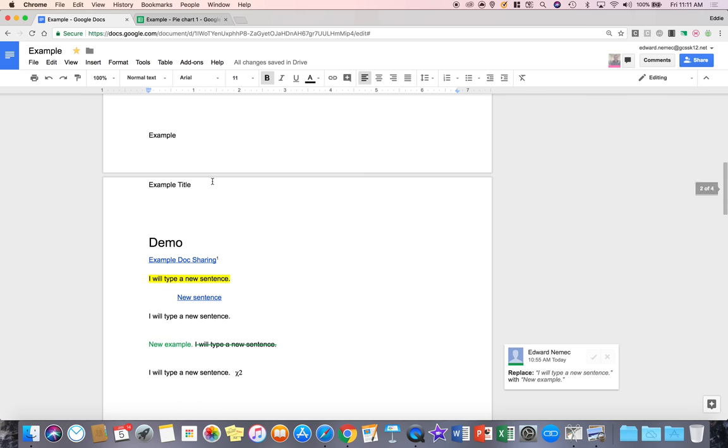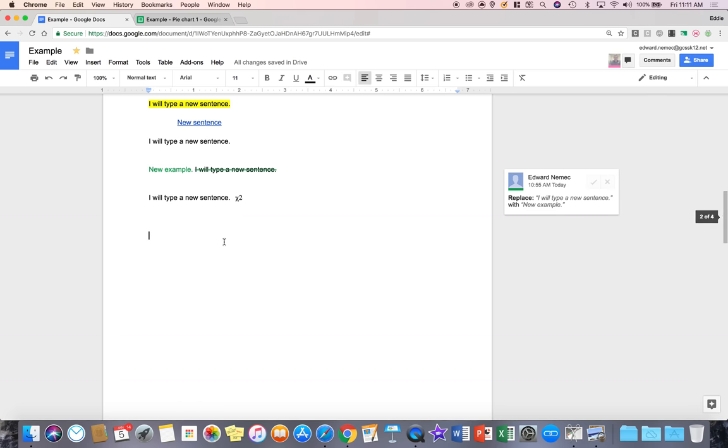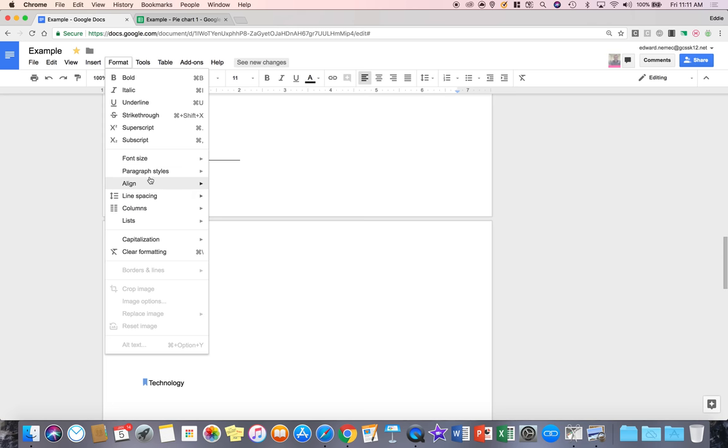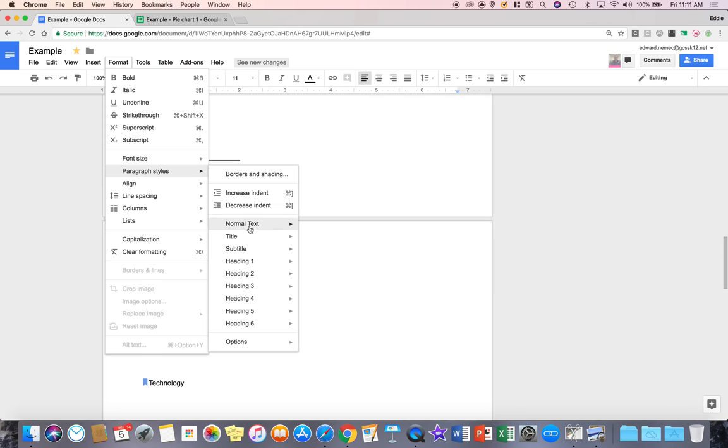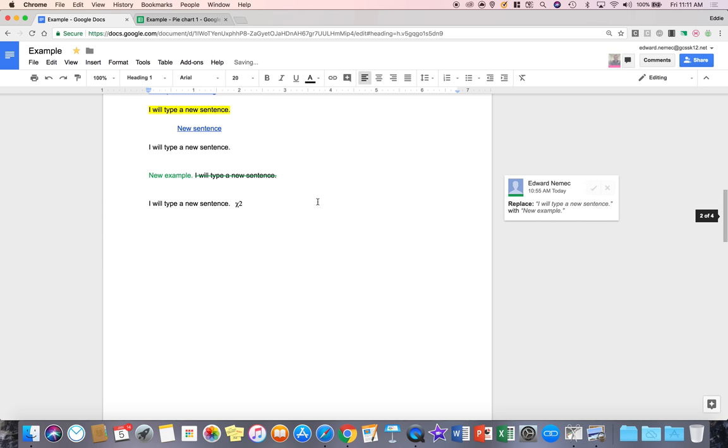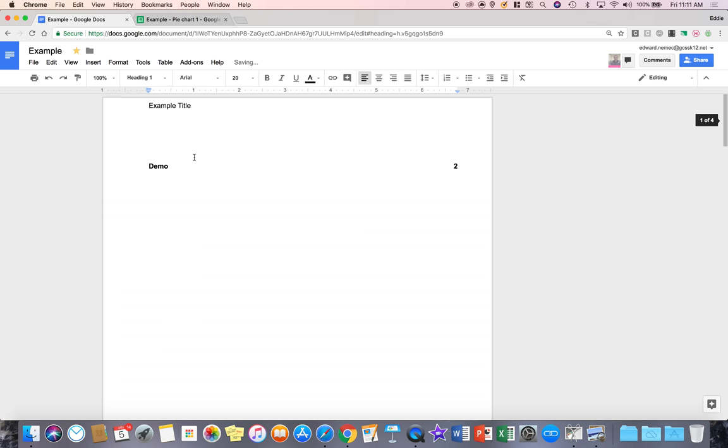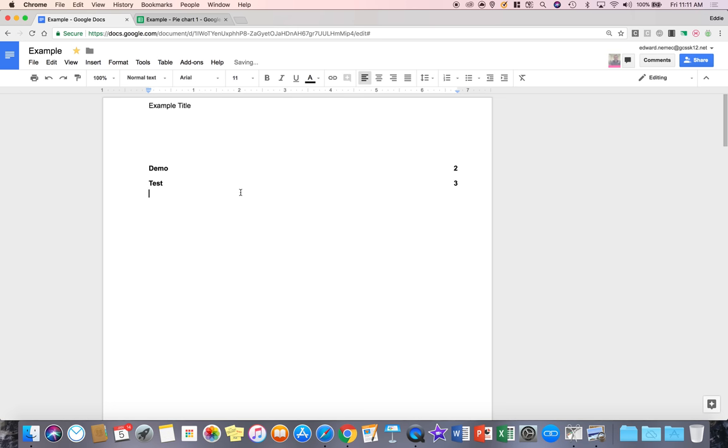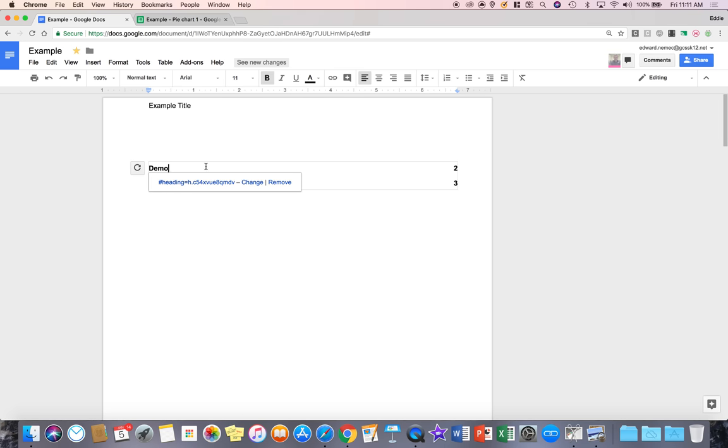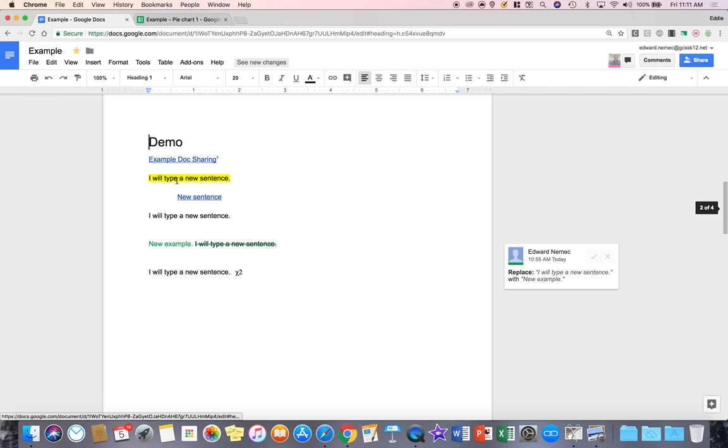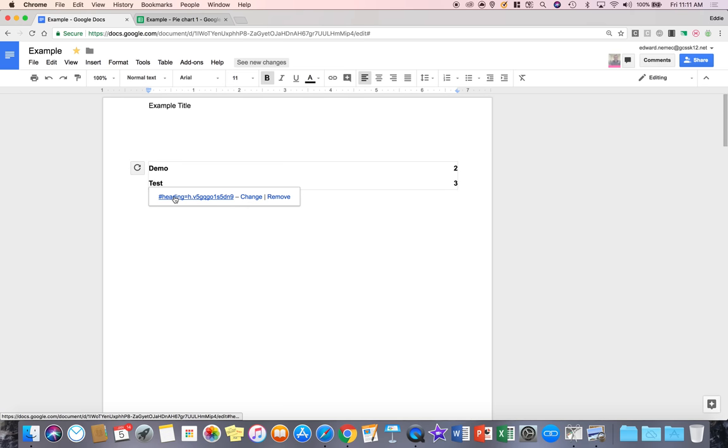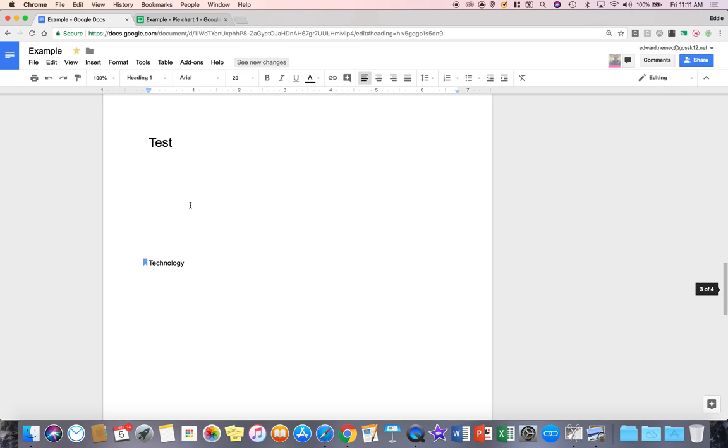And then, if I come down further, and I'm going to go format, paragraph style, heading one, I'm going to say test. And so if I come up to the top and I hit refresh, notice I'm creating my table of contents. So it shows you exactly where that is, and you can actually click on that, and it'll take you right to the demo. And then if you come on test, you can actually click on that.